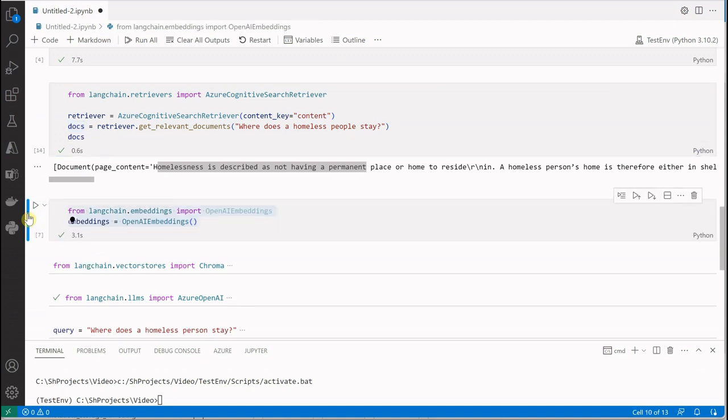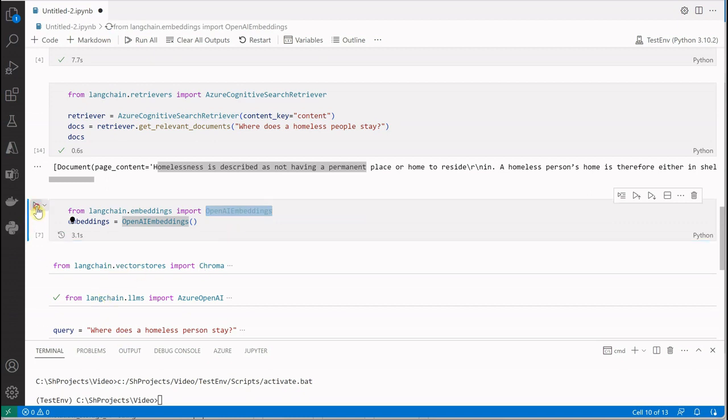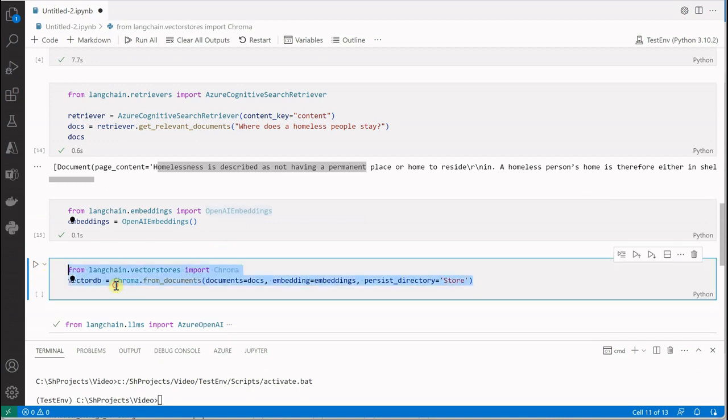Next thing is we need to go ahead and generate the embedding. This is pretty straightforward. We're just calling the constructor of OpenAI Embeddings. Let me execute this cell as well.